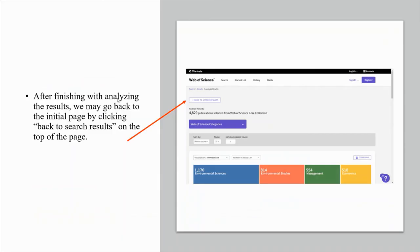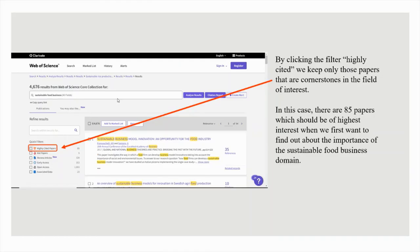After finishing with analyzing the results, we may go back to the initial page by clicking 'Back to search results' at the top of the page. On the initial page, by clicking the filter 'Highly Cited', we keep only those papers that are cornerstones in the field of interest. In this case, there are 85 papers which should be of highest interest when we first want to find out about the importance of the sustainable food business domain.